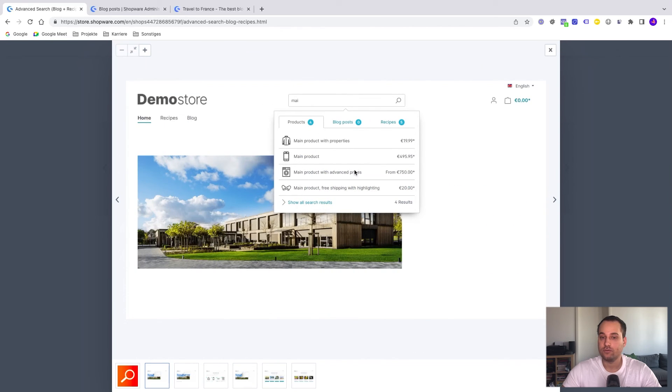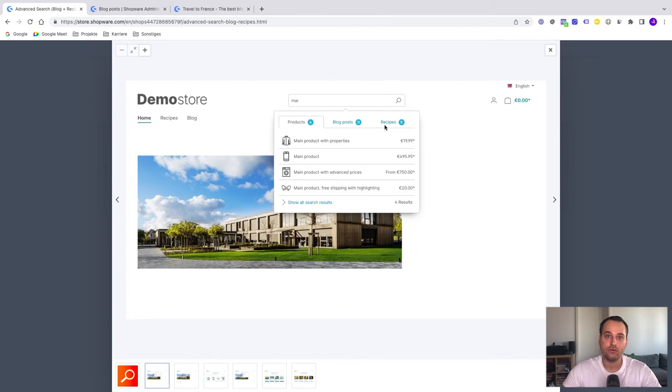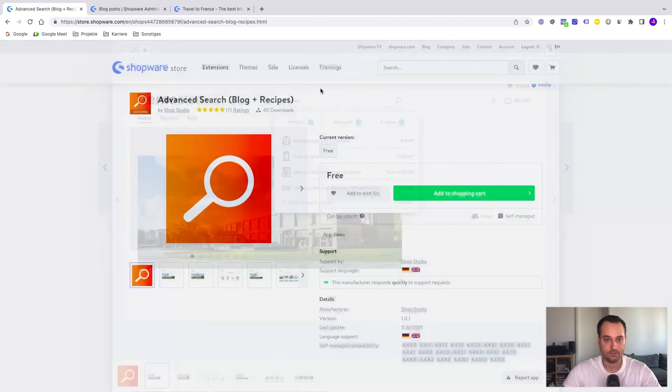Similar to this image here. For example, we have the products here and now on the right side, the blog post. And if you have a recipes plugin, you can also see the recipes here.